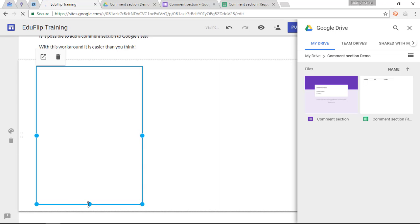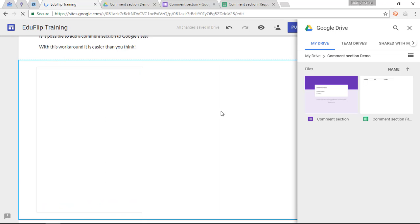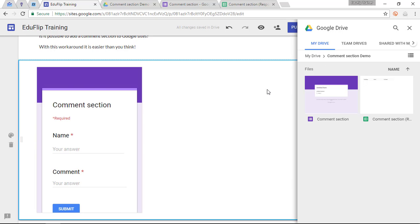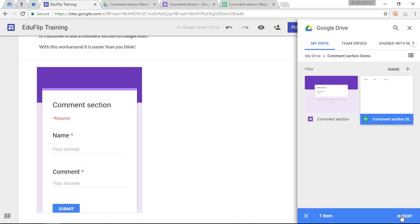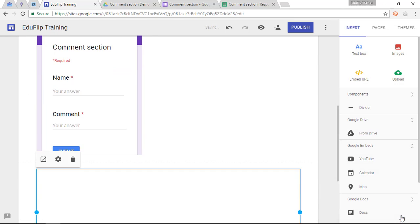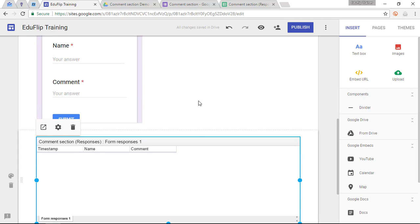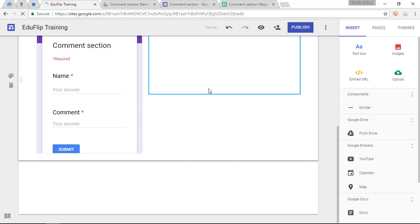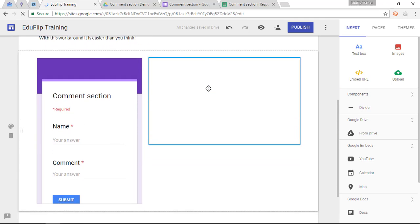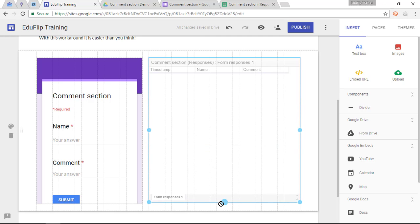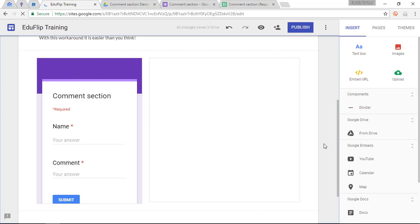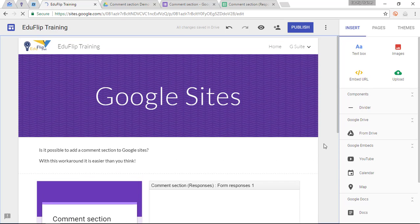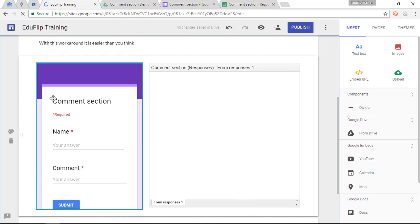And I would also like to have all the previously made comments on the other side. So let's insert this as well. Insert. And let's move that next to my form. As you can see, we now have a Google Sites. And beneath that we have the comment section. People can simply leave their name, their comment, and all comments made will be visible on the right hand side.